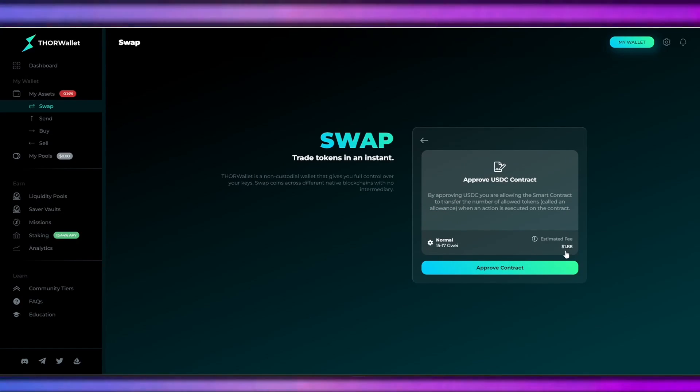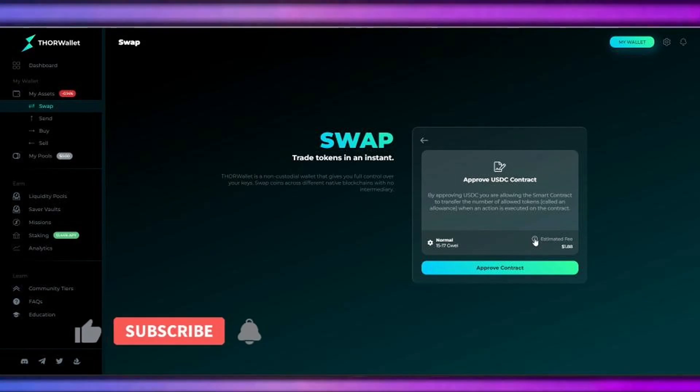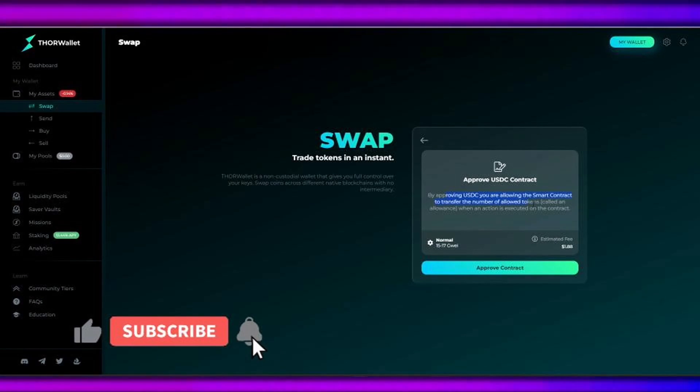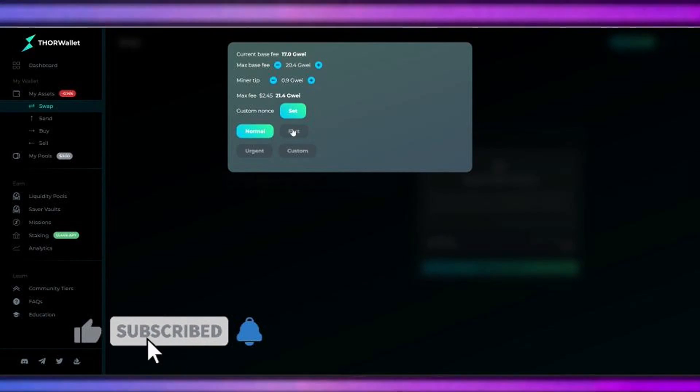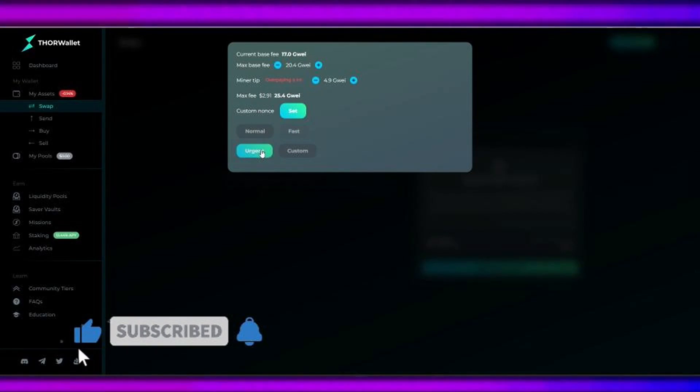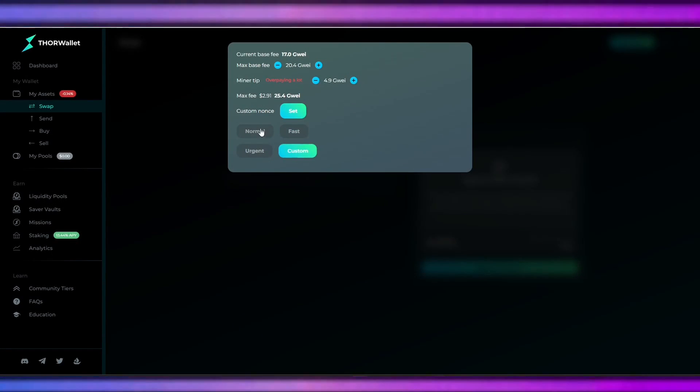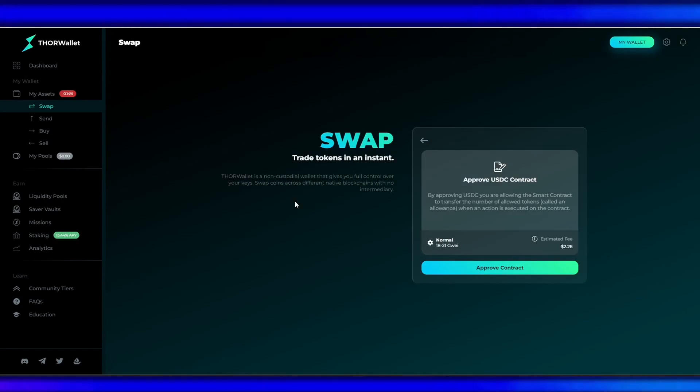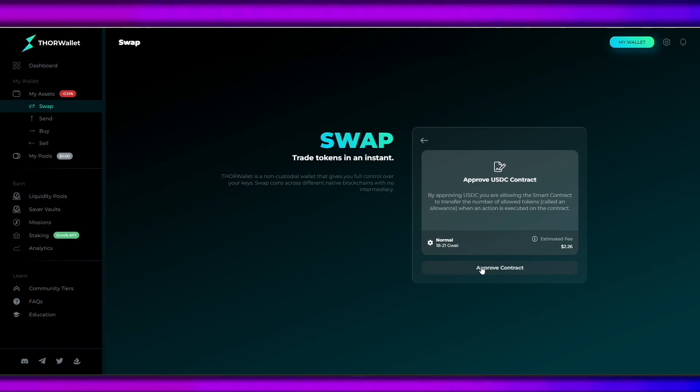We can check the estimated fee here and the gas fees—if you want it to be normal, fast, or urgent. Of course, if it is urgent, it is a high gas fee. Let's just approve the